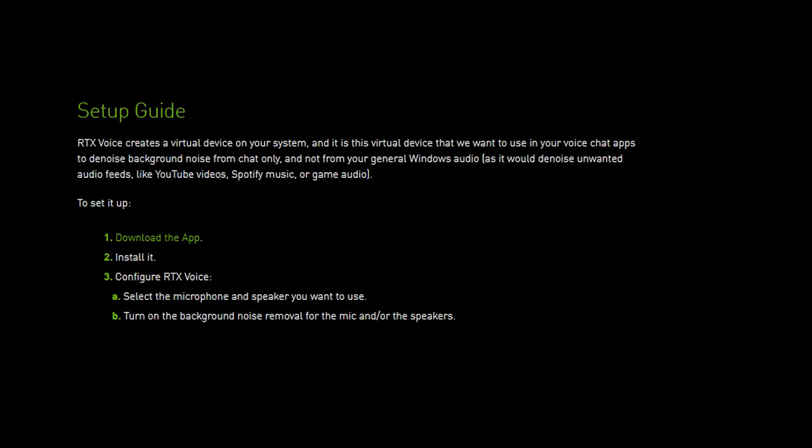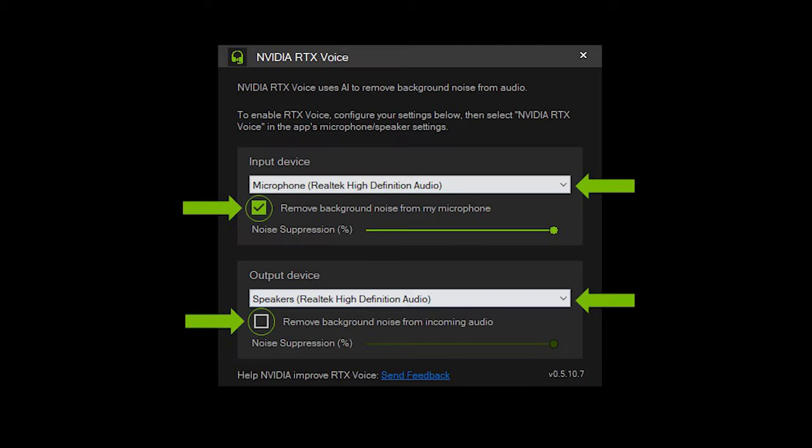First, we're gonna download and install the RTX Voice app. After installation, this little configuration window is gonna pop up. Select the mic connected to your PC, and that's what RTX Voice is going to clean up. Click the box to remove background noise from your microphone, and dial in how much noise reduction you want to use.